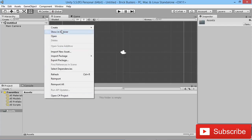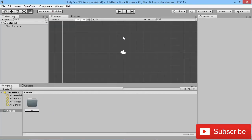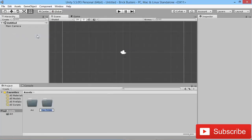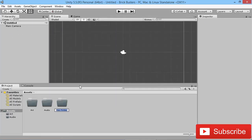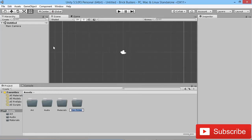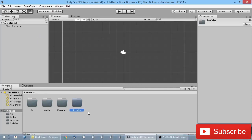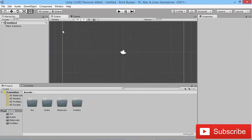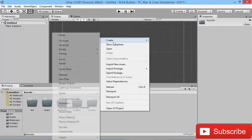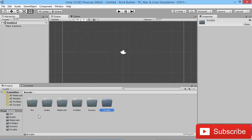We're going to create a new folder for art, a folder for audio, a folder for materials, one for prefabs, one for scenes, and finally one for scripts. Nice and simple.